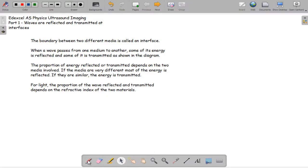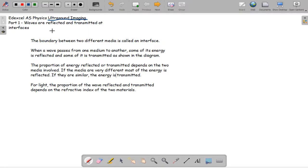Hello and welcome to my tutorial on ultrasound imaging. Waves are reflected and transmitted at interfaces. The boundary between two different media is called an interface, and when a wave passes from one medium to another, some of its energy is reflected and some of it is transmitted, as shown in this diagram I am about to draw.